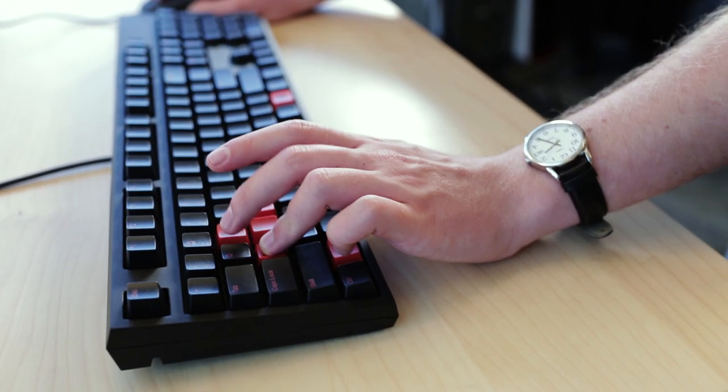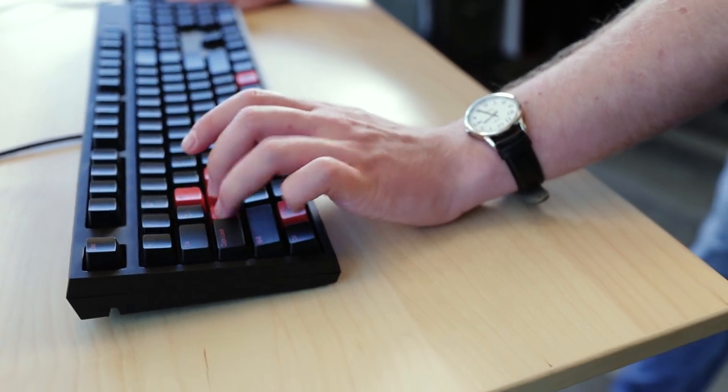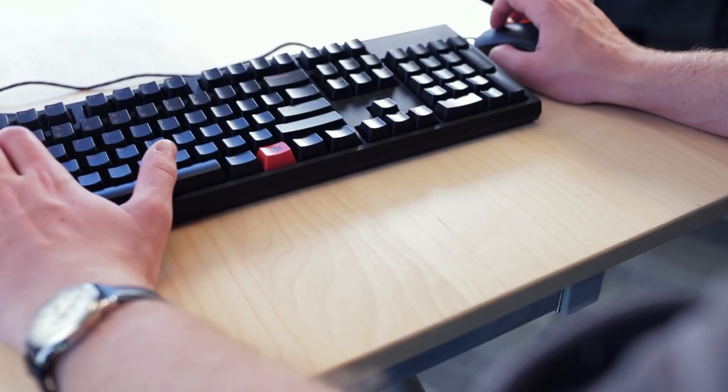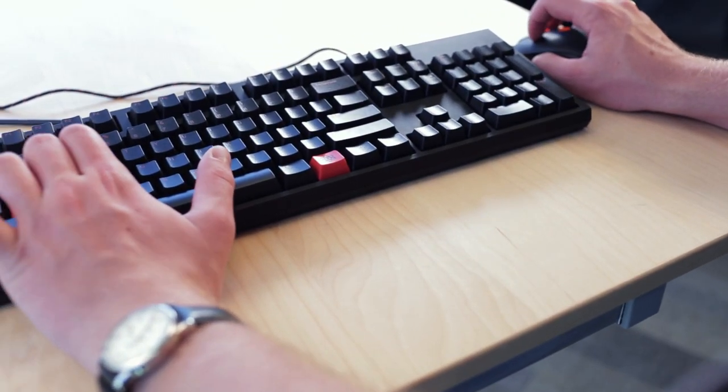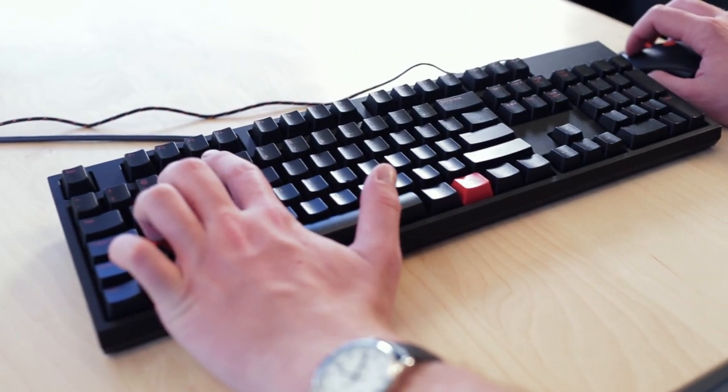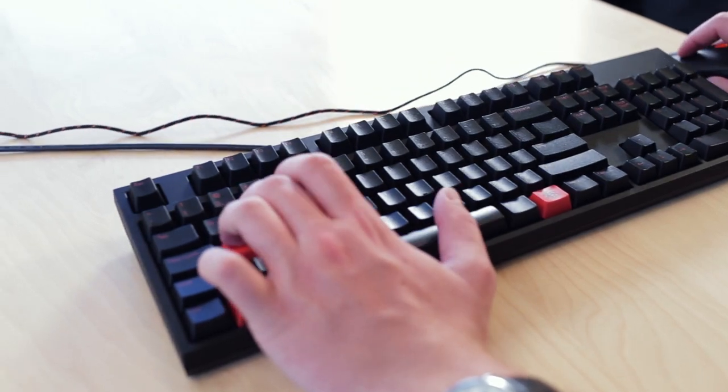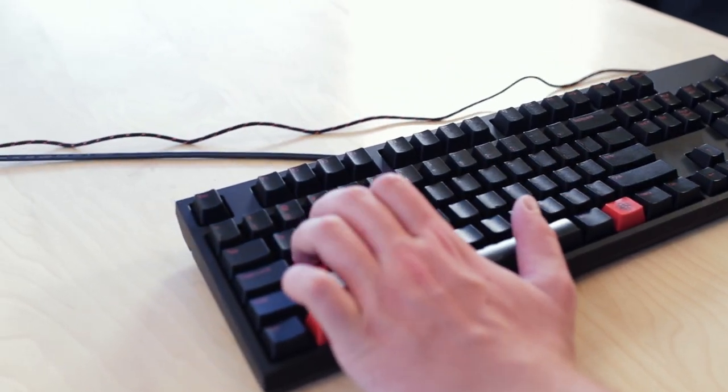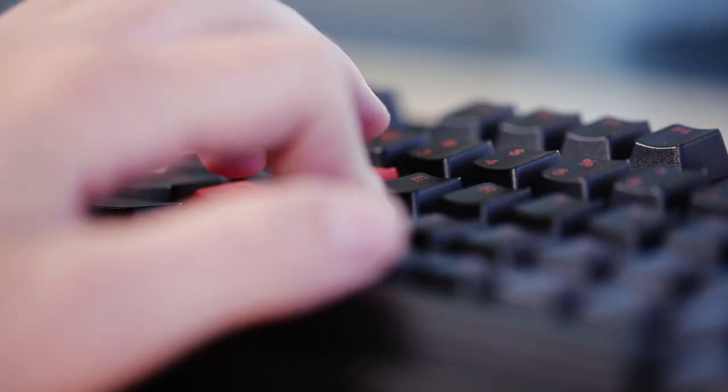This is good for gaming since you don't want to press a key halfway down and accidentally walk off a cliff. But we went with Cherry MX Red switches, which are also linear. They just don't require as much force to activate.